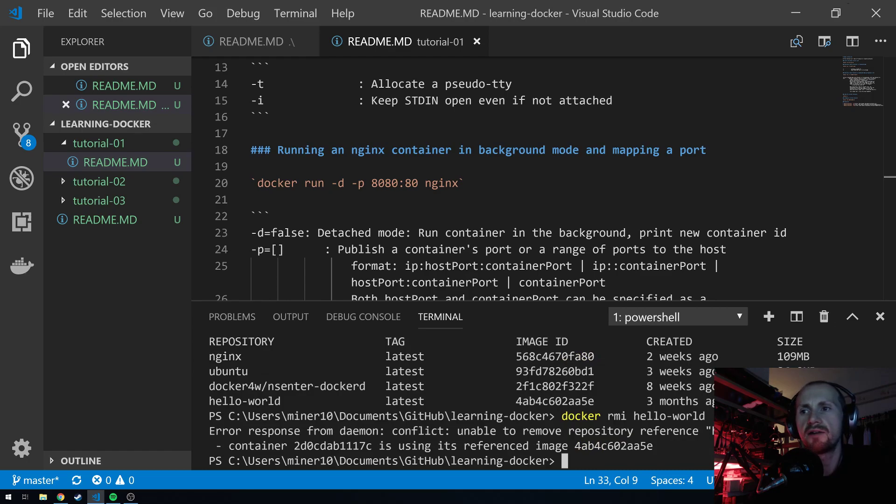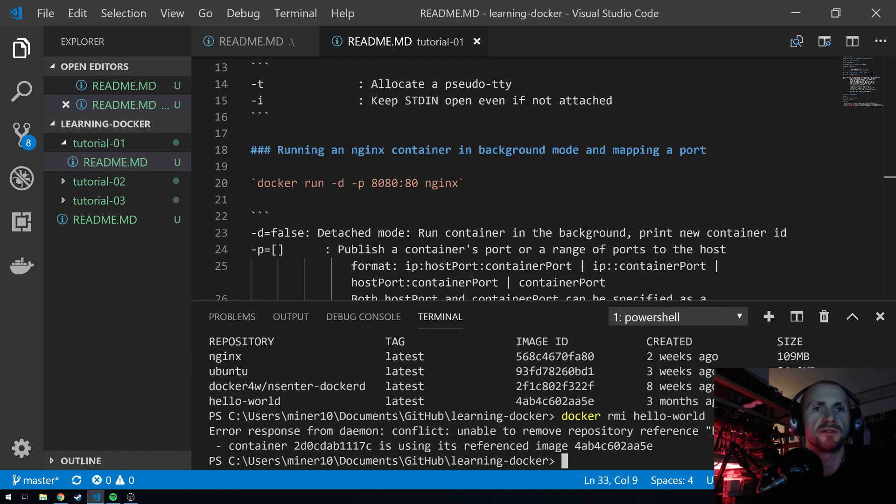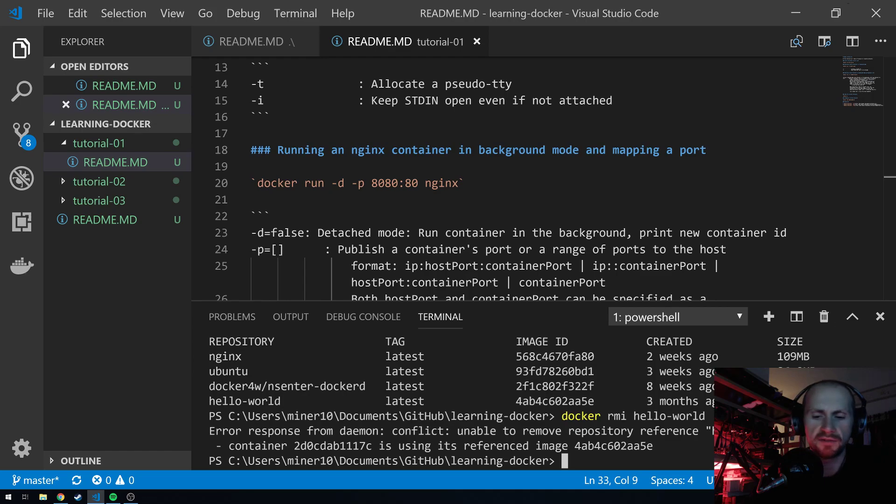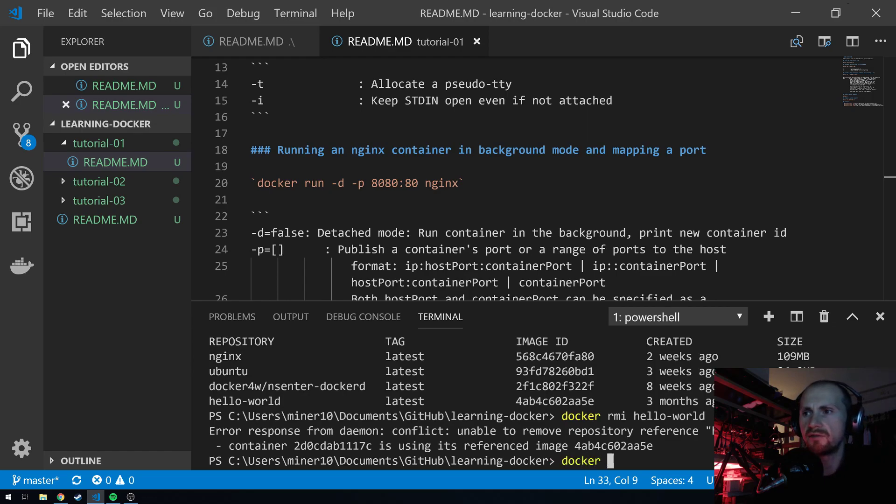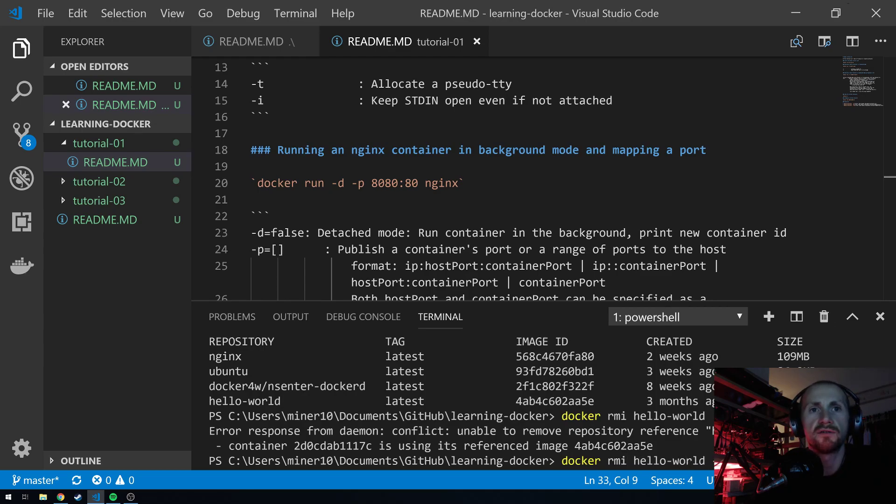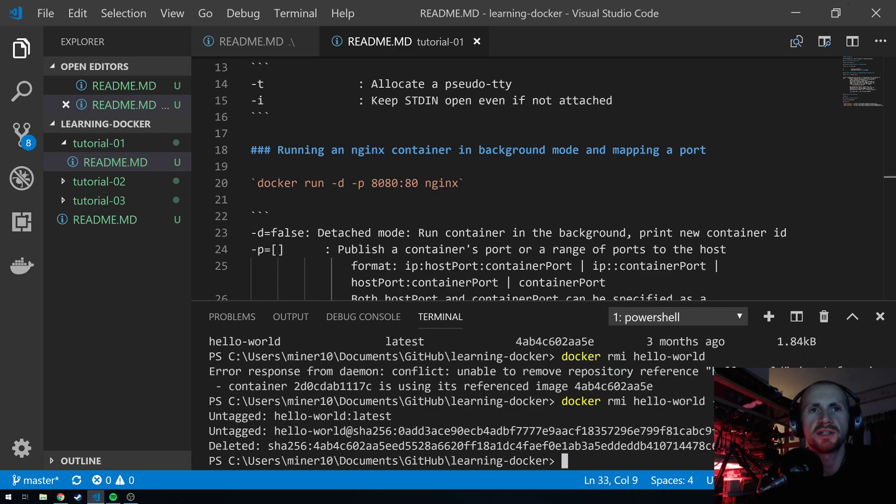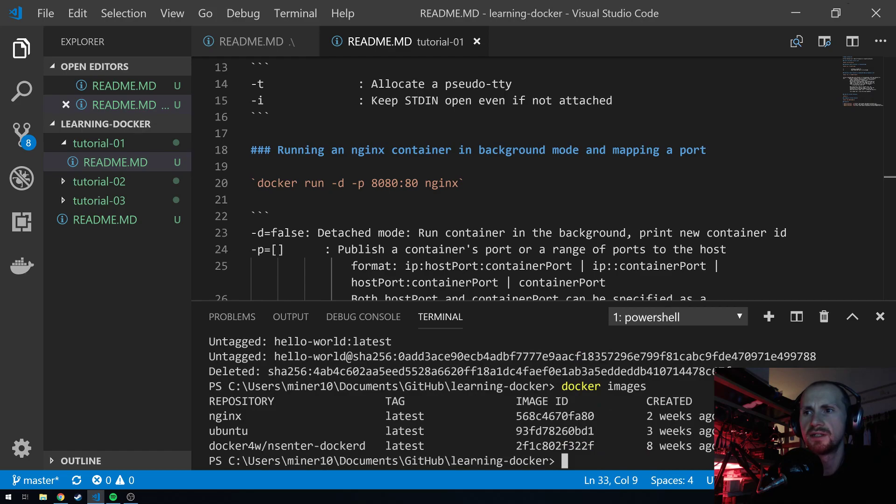You'll get an error often like this. Unable to remove repository reference. It's basically being referenced by something else. I can't remember what that is off the top of my head. But either way, you can just simply get rid of it by docker rmi hello-world --force. You can't see me typing that, but that is exactly what I'm typing. And then if I do docker images, hey presto, it's gone.